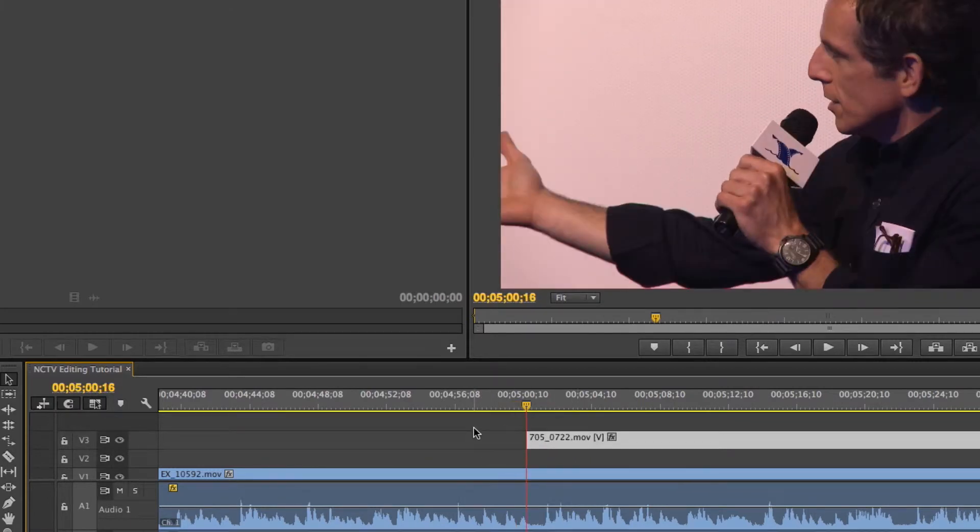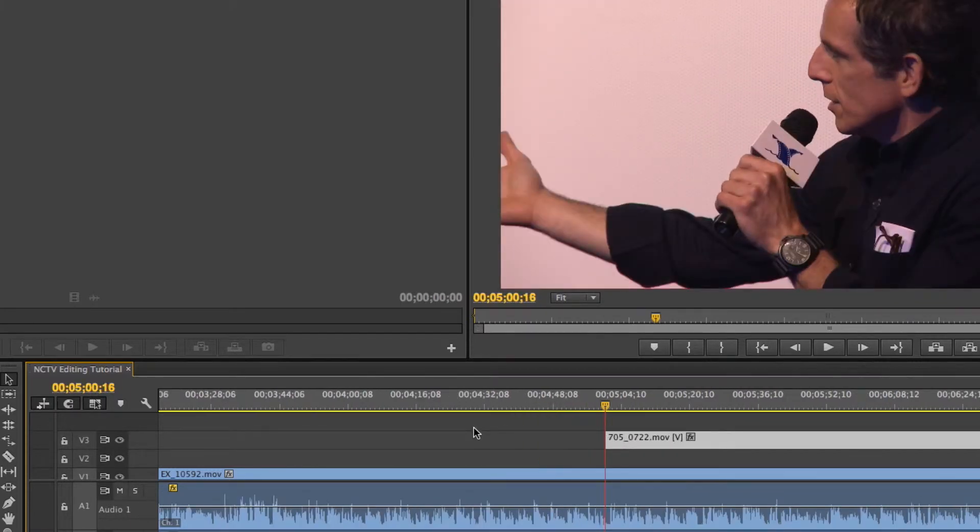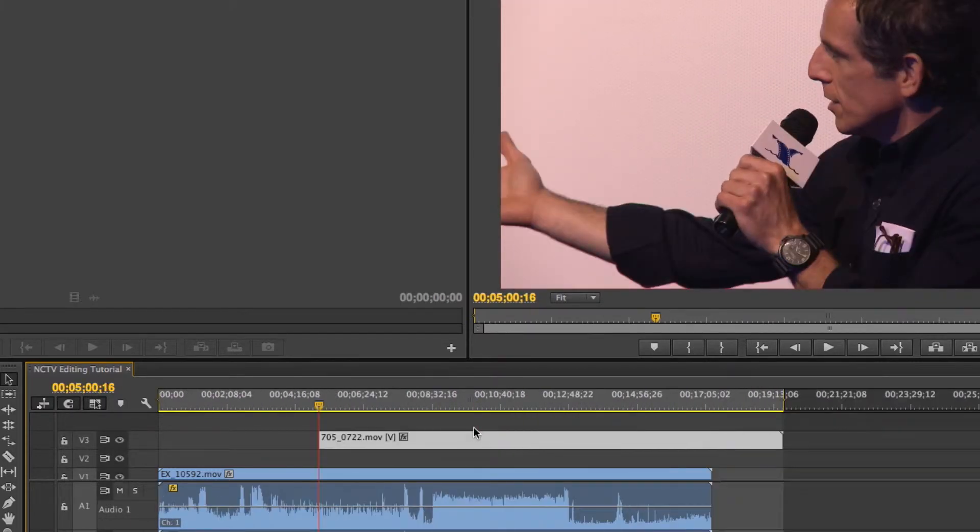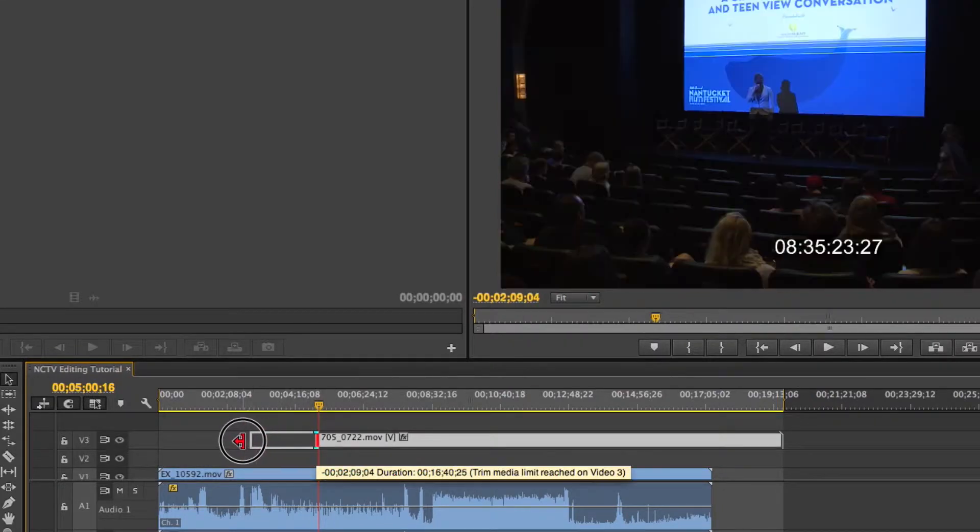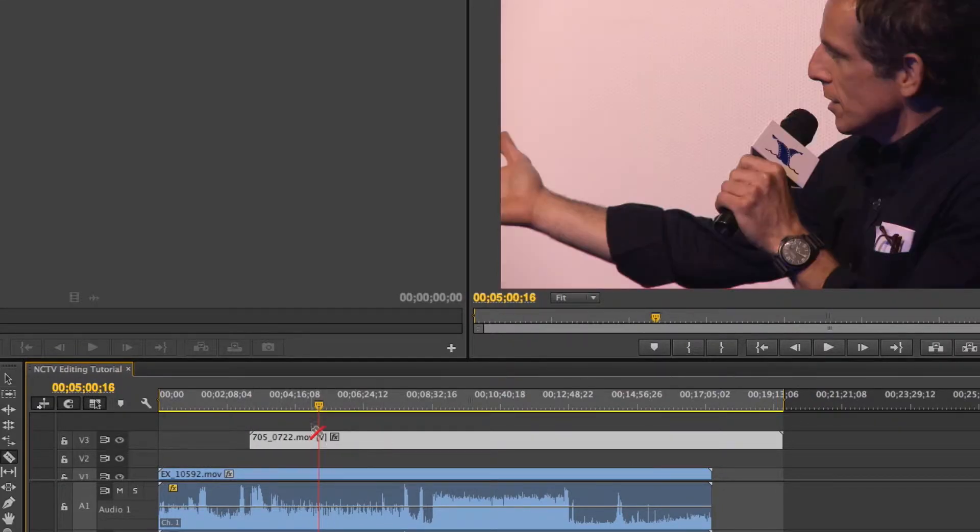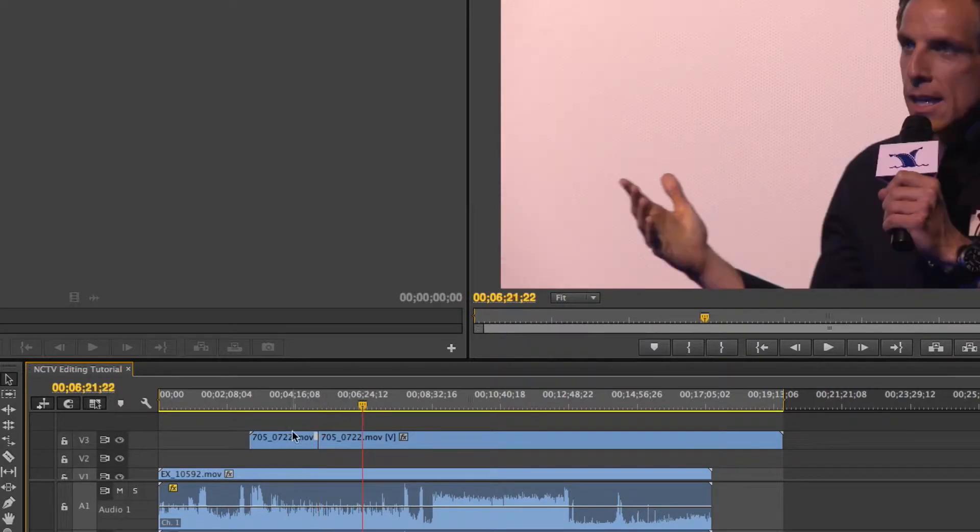So that's the snapping tool and the trim tool. If you simply want to just delete a portion of footage, let's drag this back out and I'm going to cut it to where we want to start it. If you just want to get rid of this portion, all you do is click it and press delete.